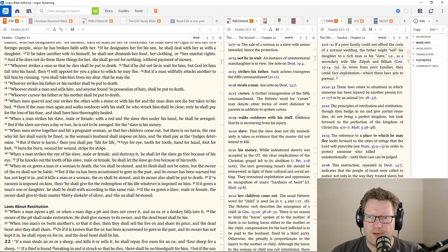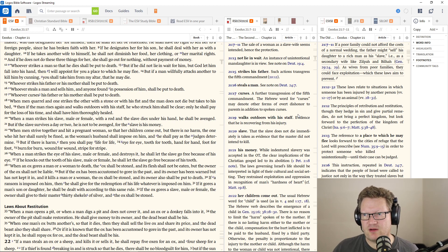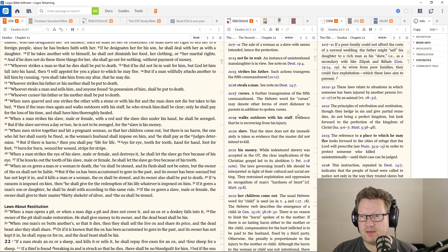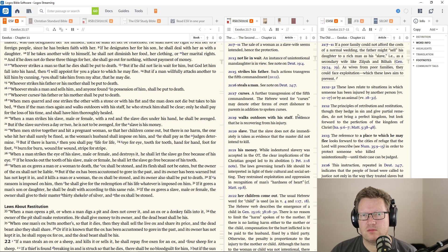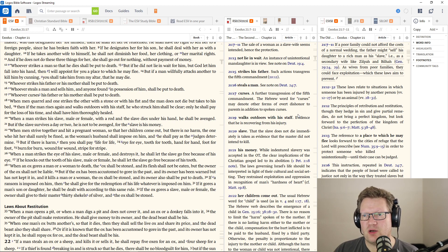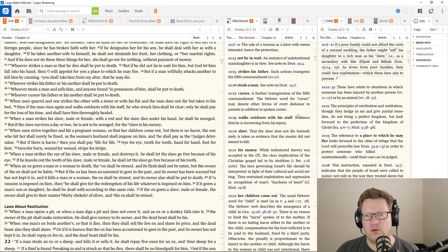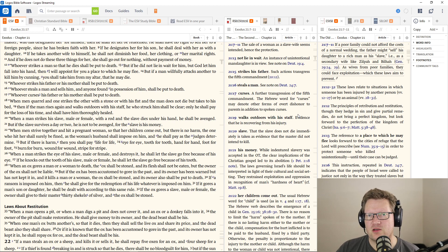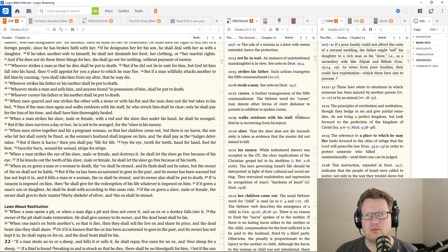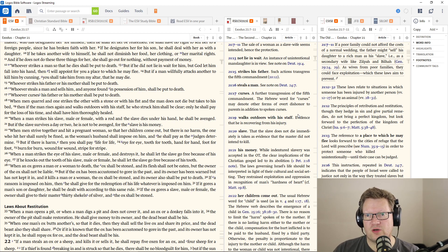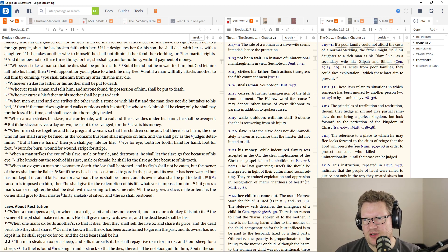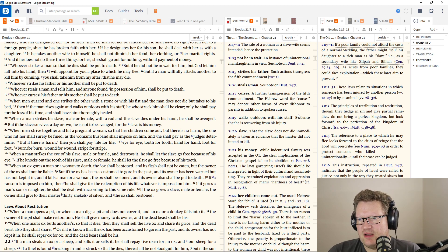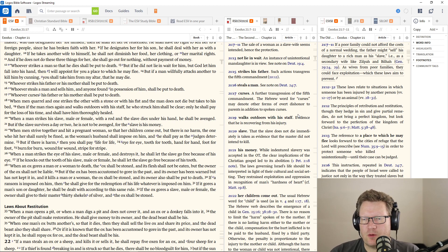When men strive together and hit a pregnant woman so that her children come out, but there is no harm, the one who hit her shall surely be fined. But if there is harm, if the baby dies, you shall pay life for life, eye for eye, tooth for tooth, hand for hand, foot for foot, burn for burn, wound for wound, stripe for stripe. If you cause a woman to miscarry or if you cause that child to die, you shall die. Scripture is clear. If a man strikes the eye of his slave and destroys it, he shall let the slave go free because of his eye.